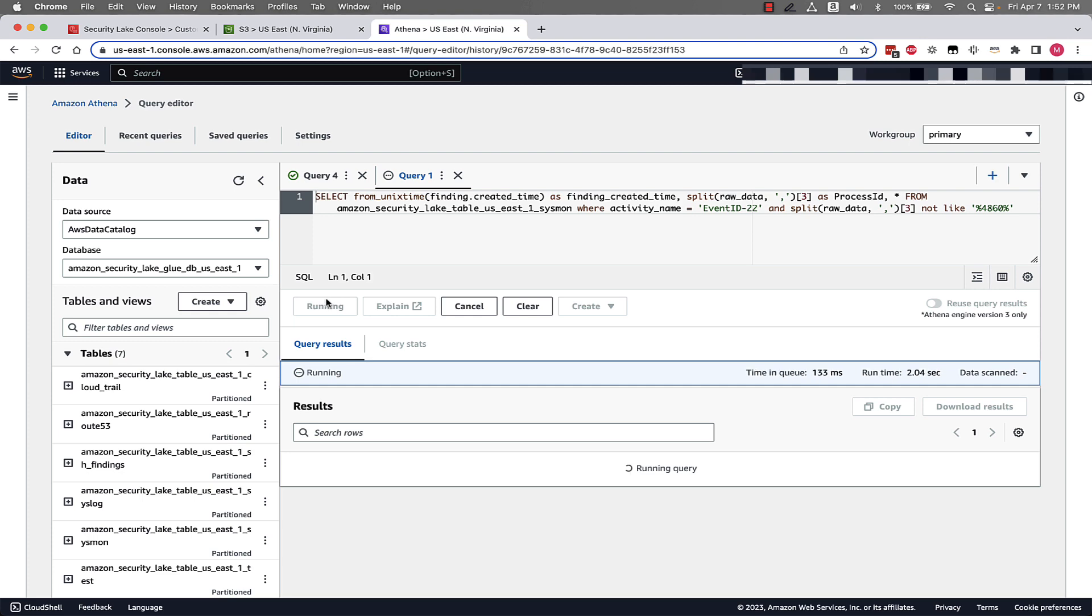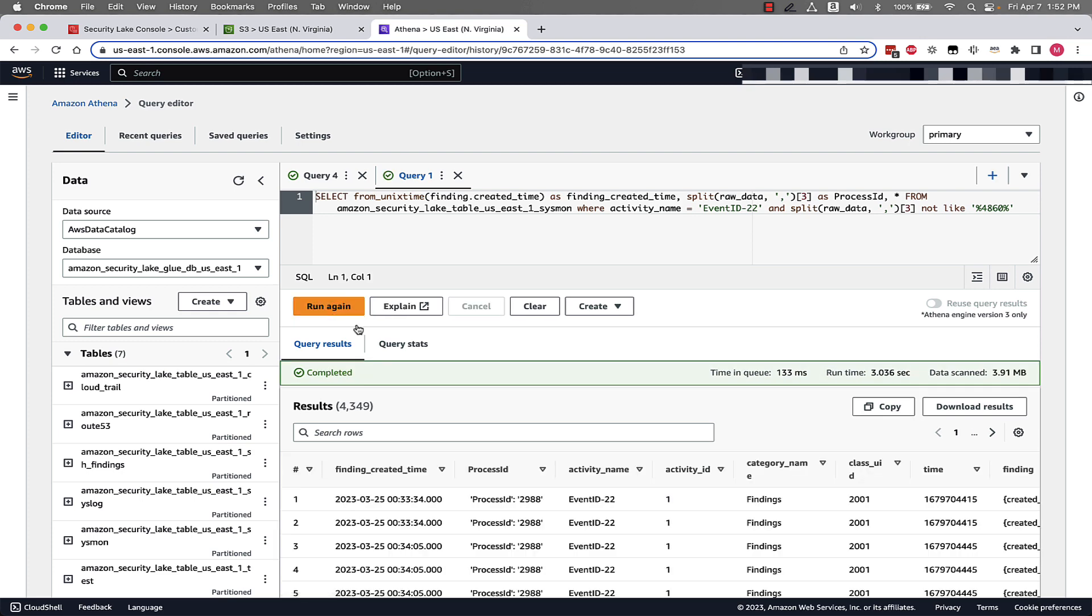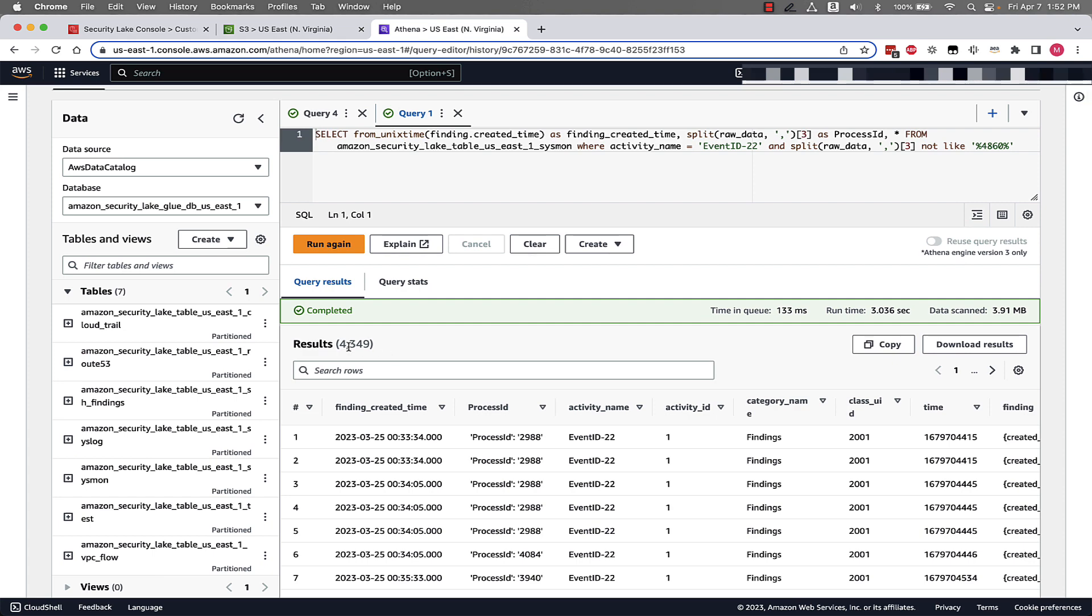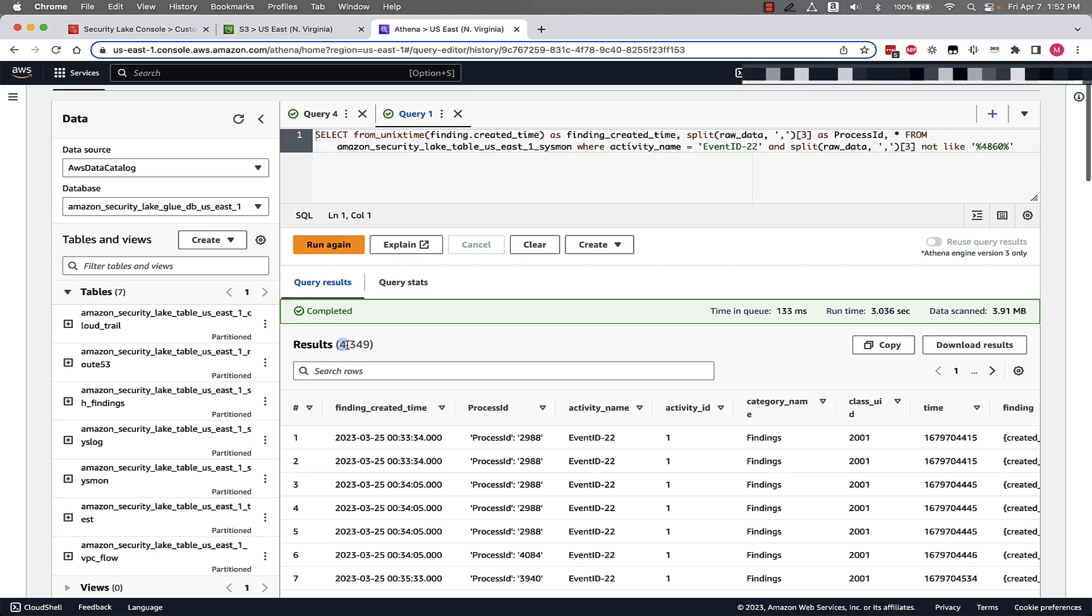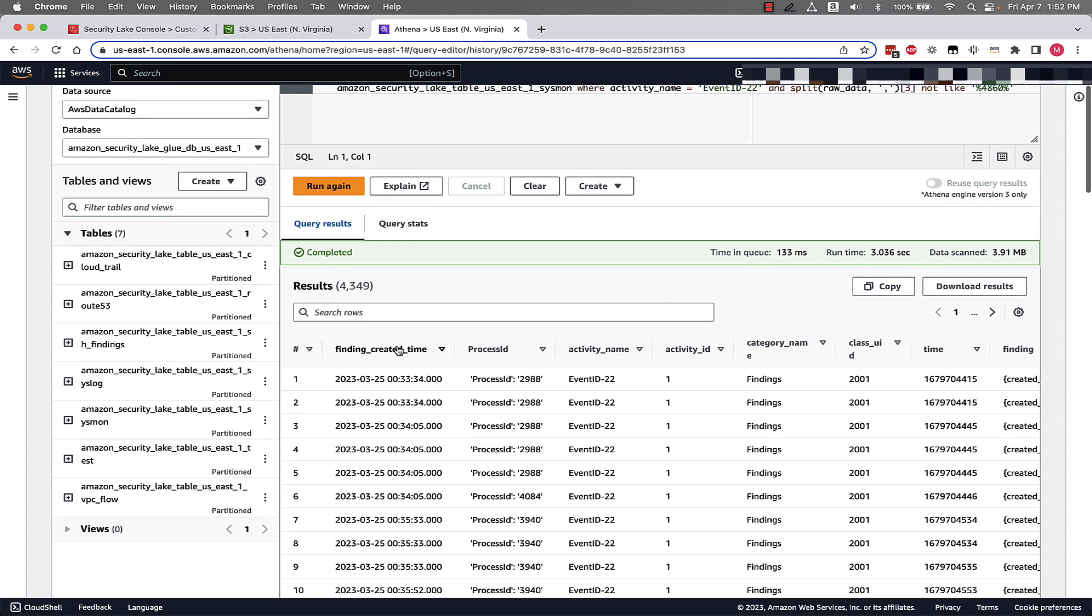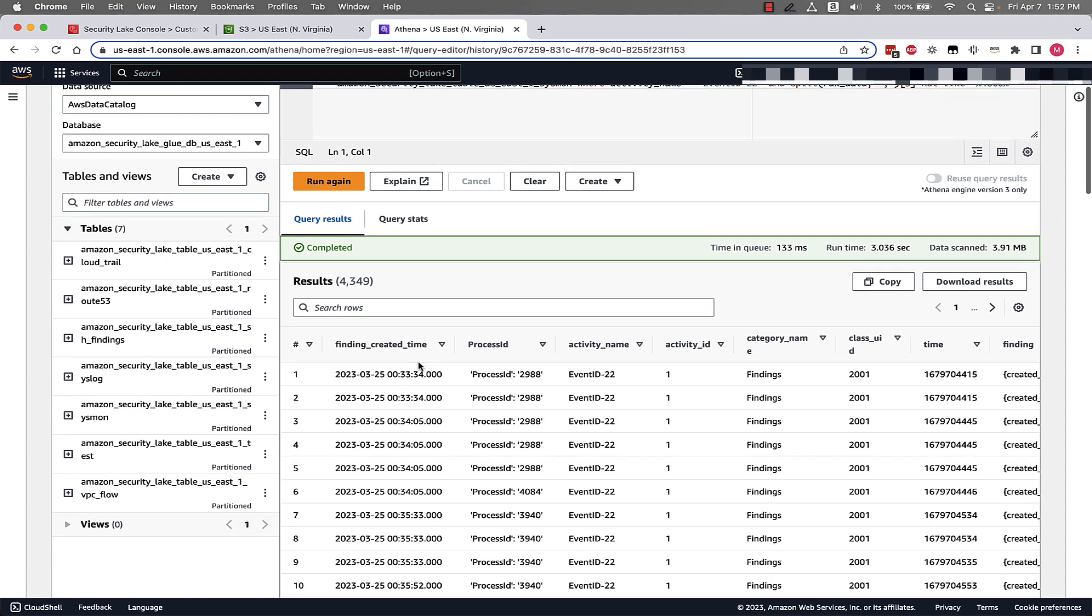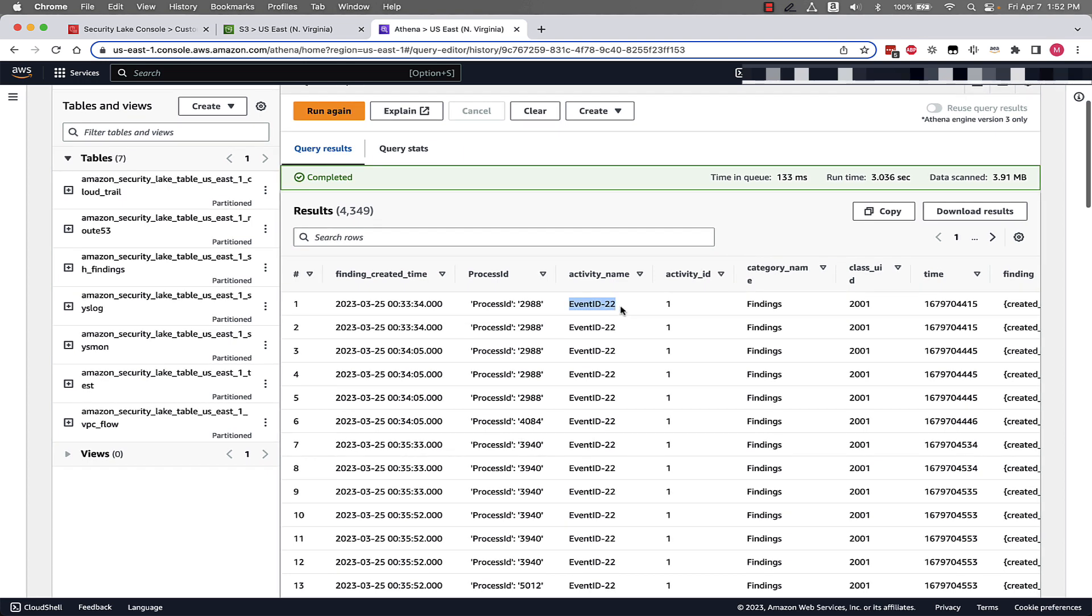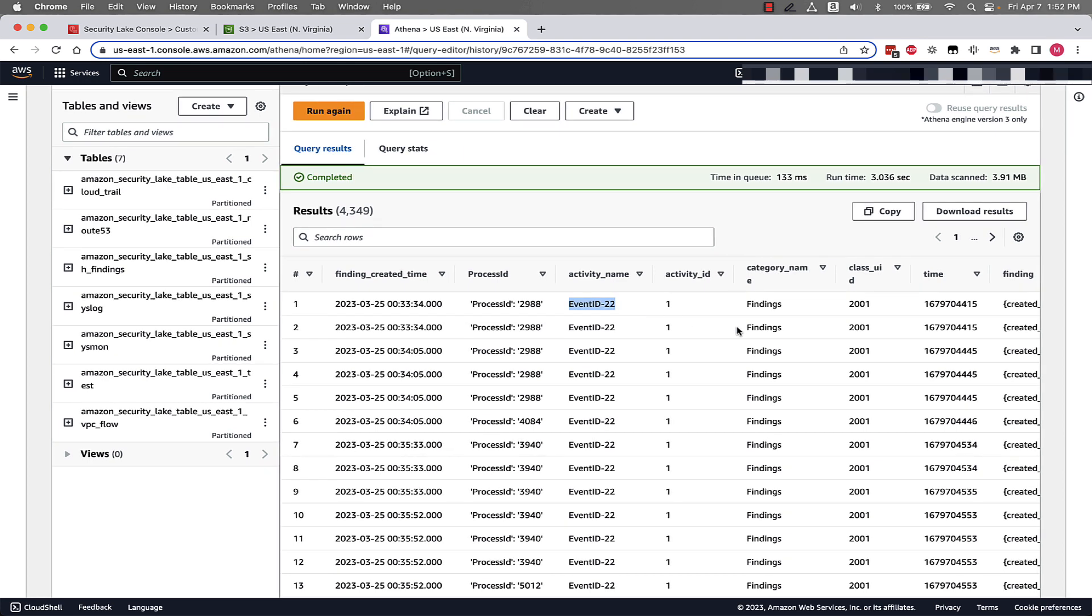We can see that we have 4,349 results associated with this type of activity. And once again we can see when these events were created. We can see that the activity name aligns with that event ID 22, and we can see all the data associated with querying these logs that are being stored in Amazon Security Lake using that OCSF format.